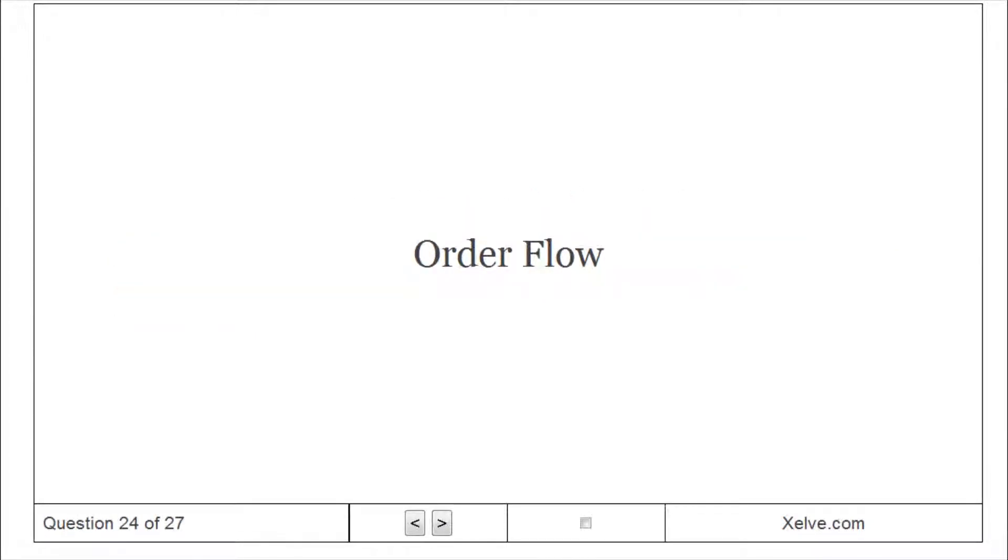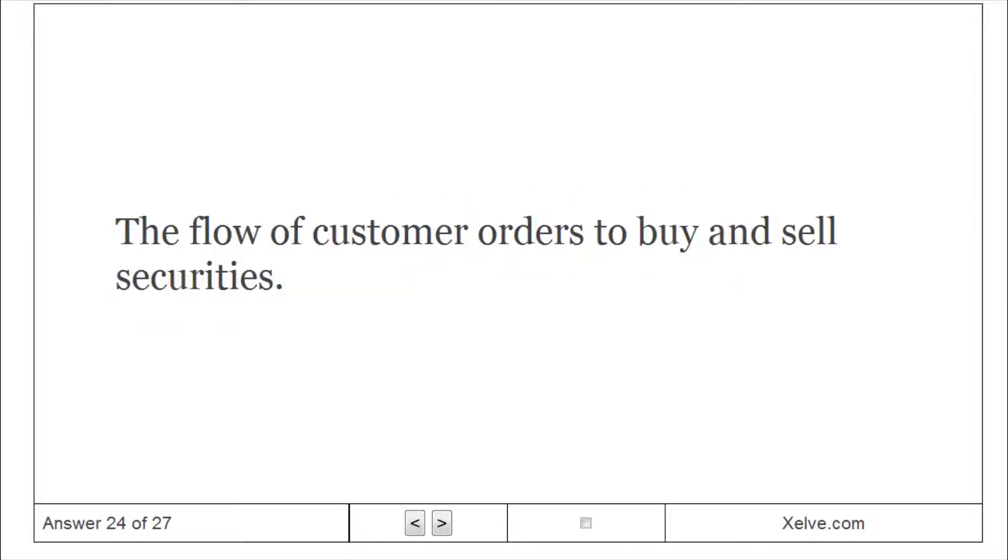Order Flow: The flow of customer orders to buy and sell securities.